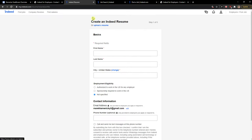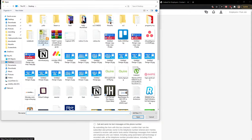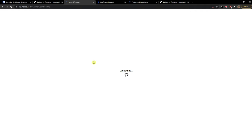Now here you're gonna see create an Indeed resume or you can upload it. So I got it here.